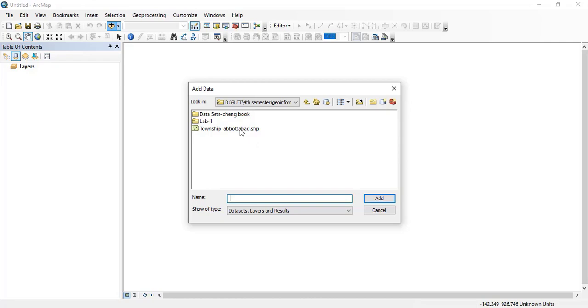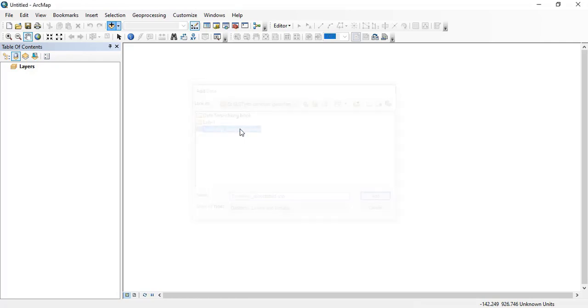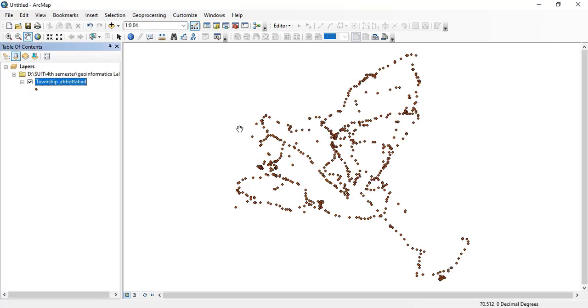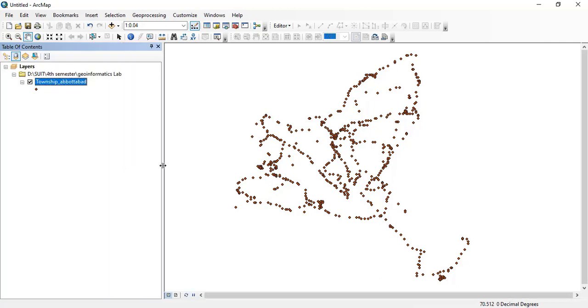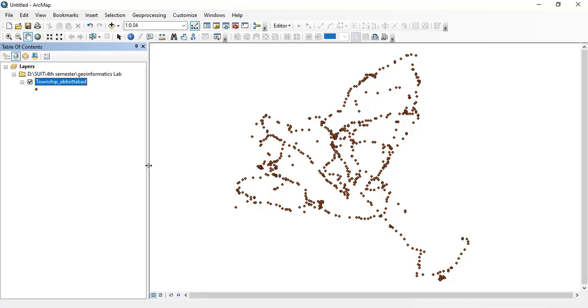The folder is being connected to the ArcMap. Now I will click township Abbottabad because it's the data that I have acquired in the field using GPS. Now you can see that the data has been opened and displayed here on the screen. The data which you will acquire during your field will be in the form of CSV or TXT format. You will change it into the shapefile that I have already changed. Now this data that you are seeing is in the shapefile format.